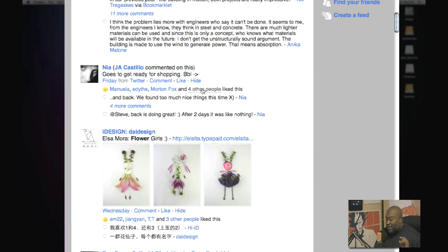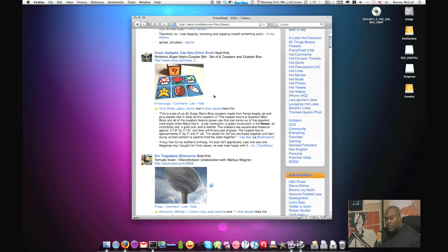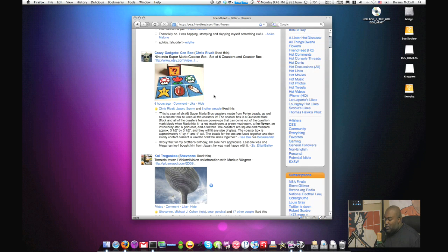Currently these filters are not real-time, which is a bummer, because if they were real-time it would be insanely powerful. But I found out tonight that they are going to be real-time in the future and they're working on it right now. So with that said, let me give you some key filters that I use.